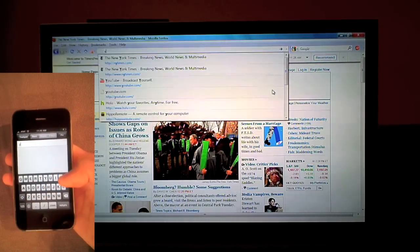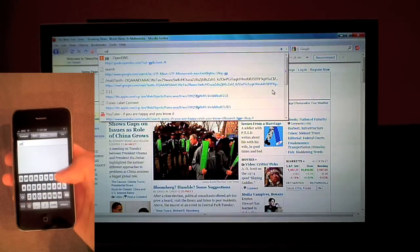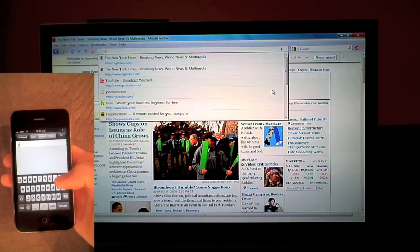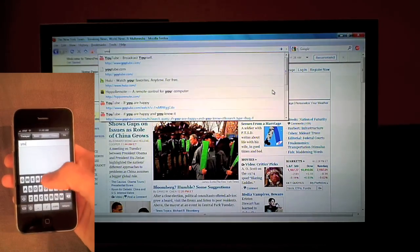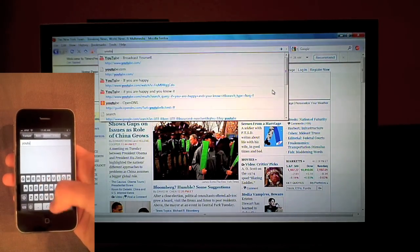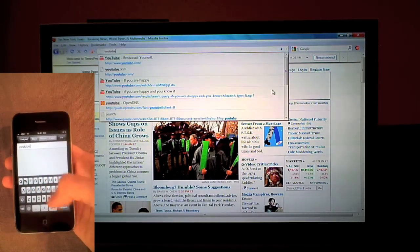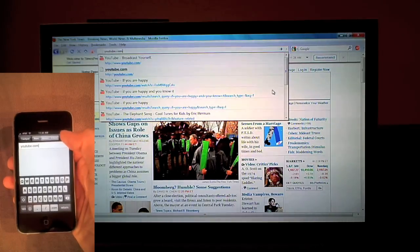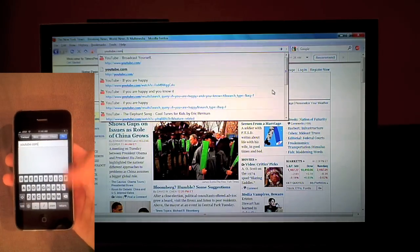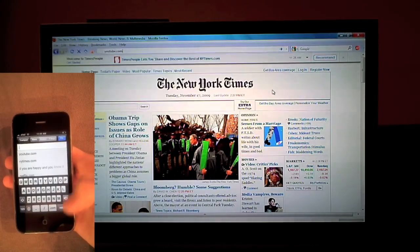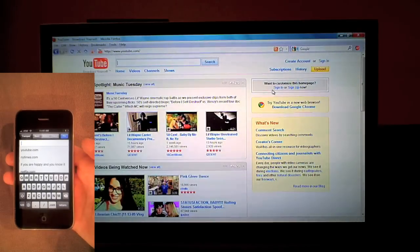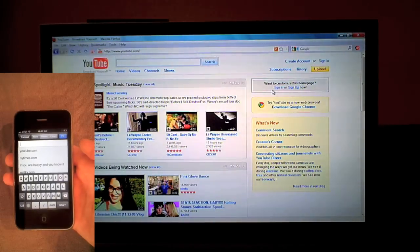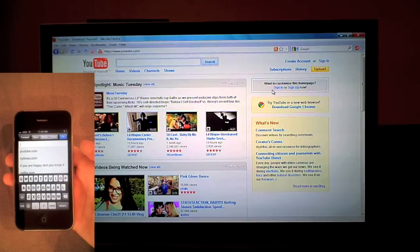Now I'll type the URL. I want to keep the keyboard up, so I'll pin it. Now I want to watch a video.